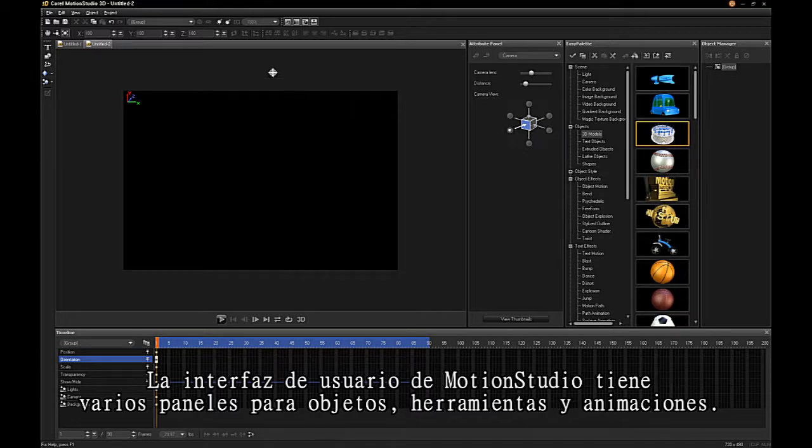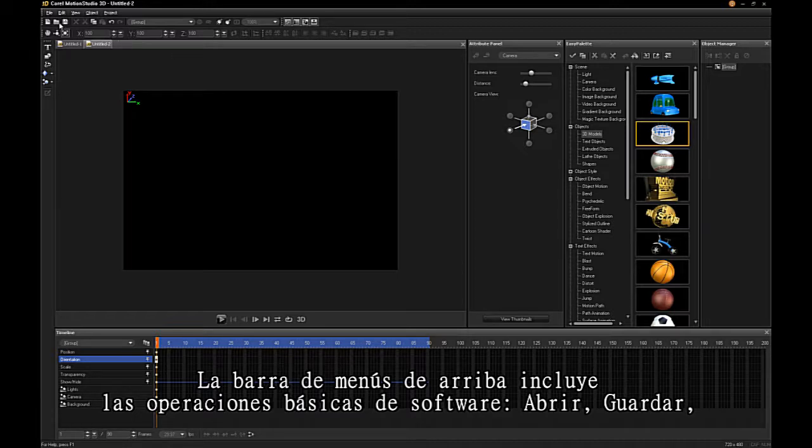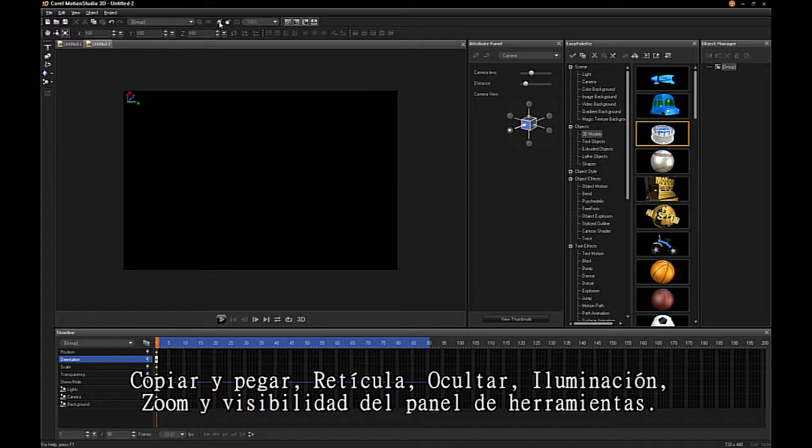The top menu bar includes basic software operations: Open, Save, Copy, and Paste, Wireframe Display, Hide, Lighting, Zoom, and Tool Panel Visibility.